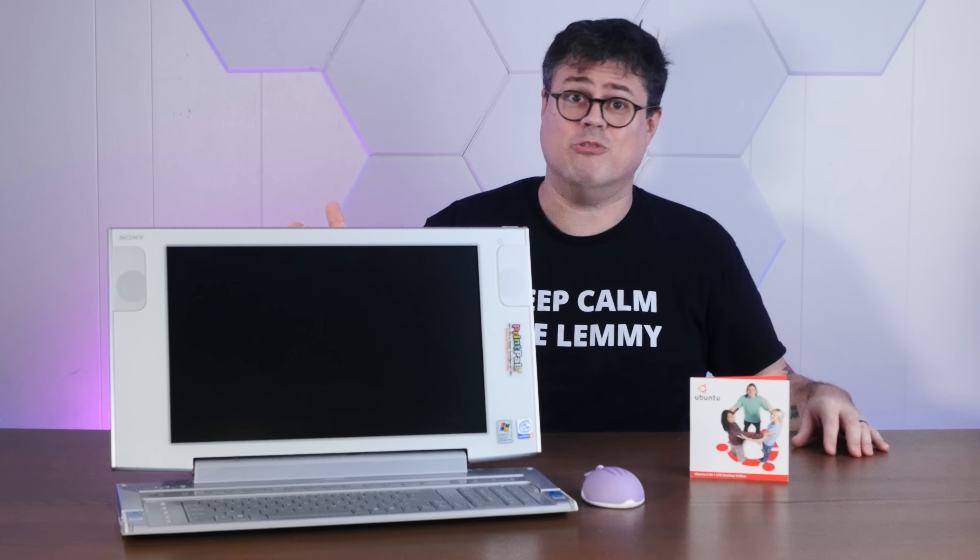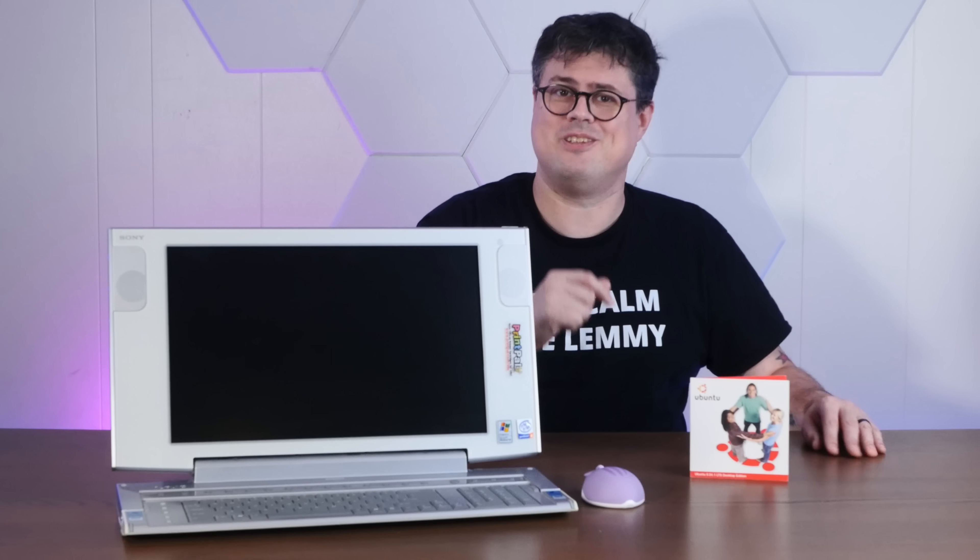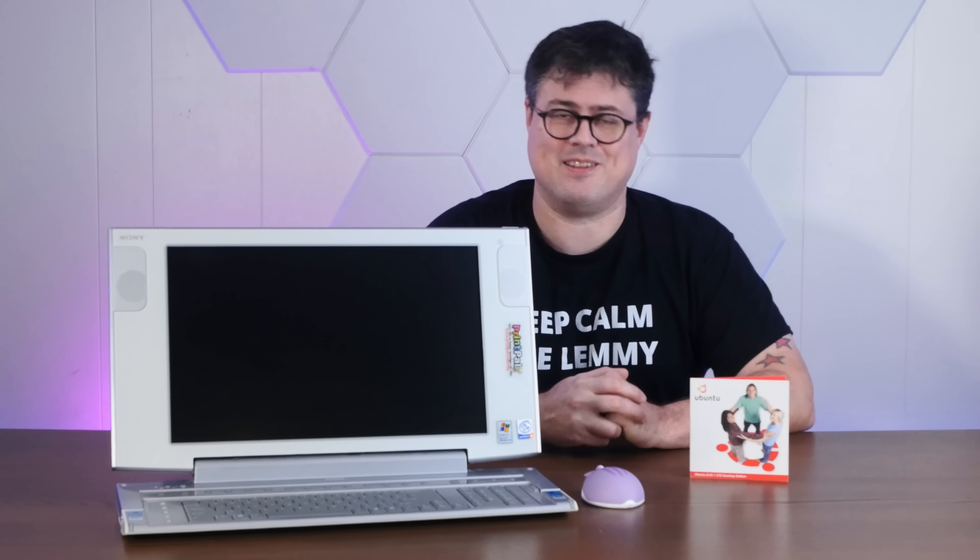And if you enjoy exploring rare and unusual computers from years gone by, and abusing them, I hope you'll consider subscribing to the channel.